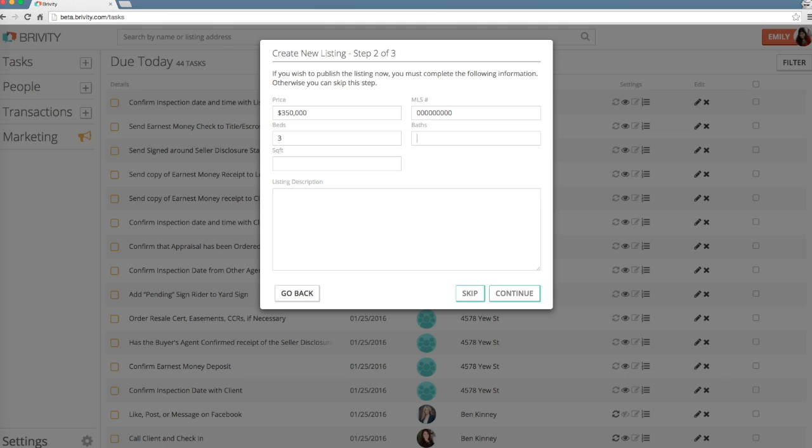To complete the second step, enter the price, MLS number, number of beds and baths, and square footage. Then provide a description of the listing.